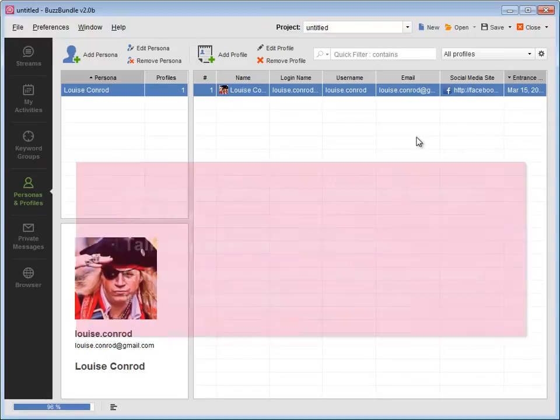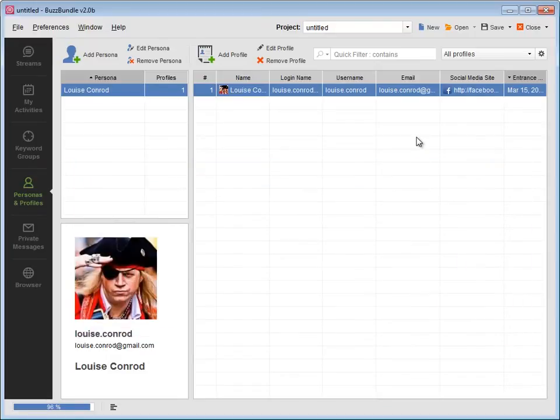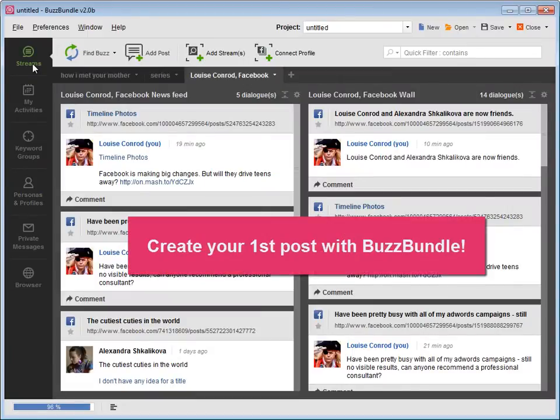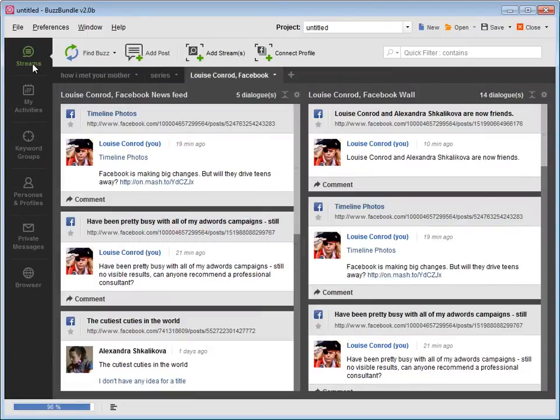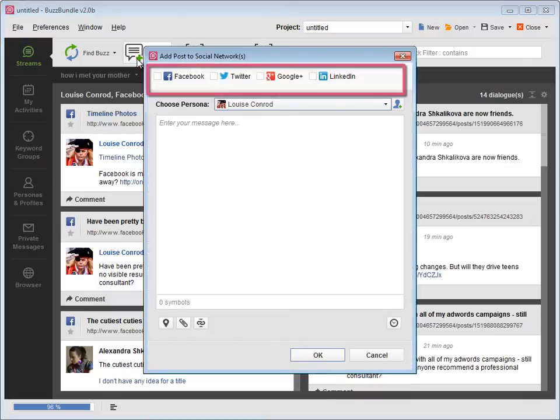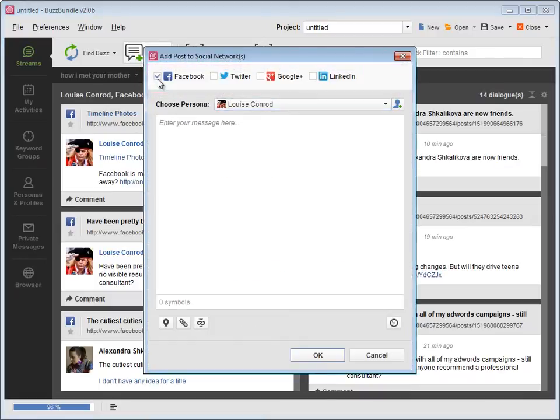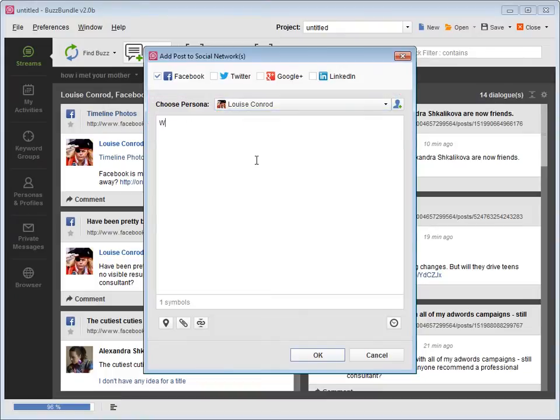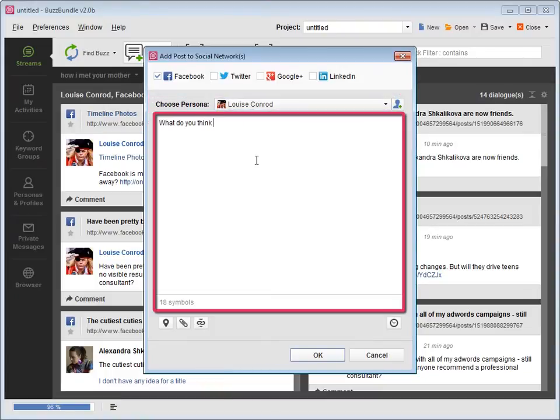After you have connected the social media profiles, go back to Streams to create your first post using BuzzBundle. Press Add post. Choose one or several social networks, pick the persona who's talking, and type in your message.